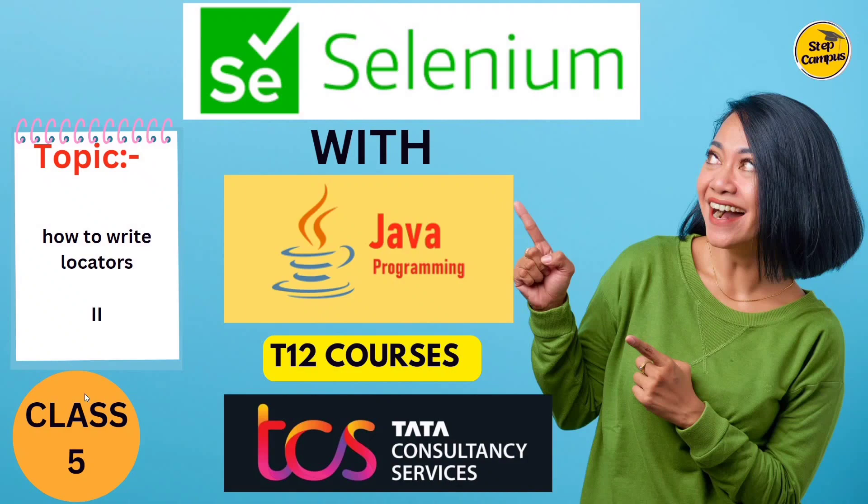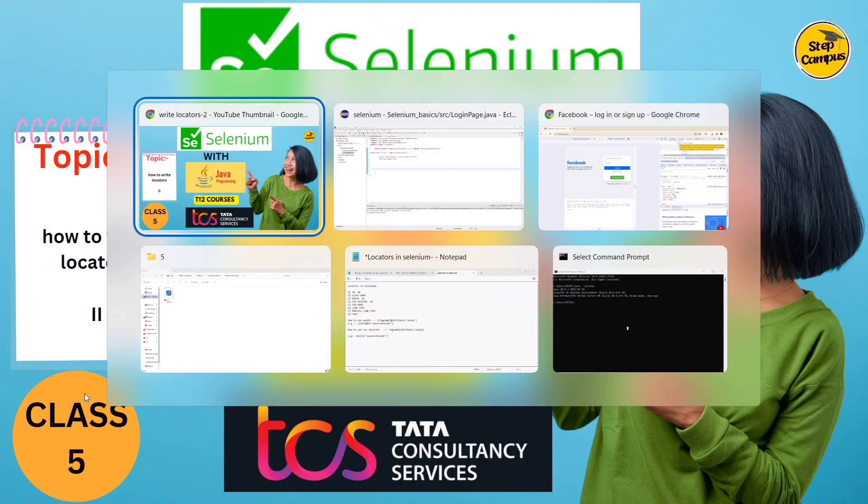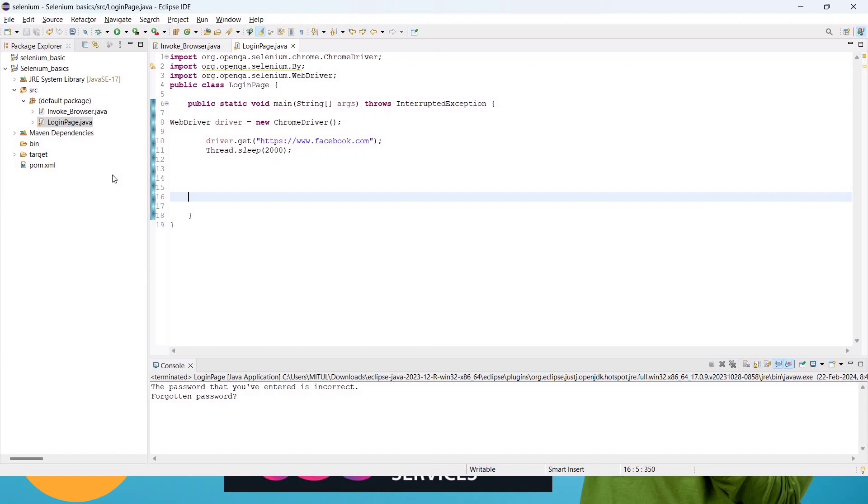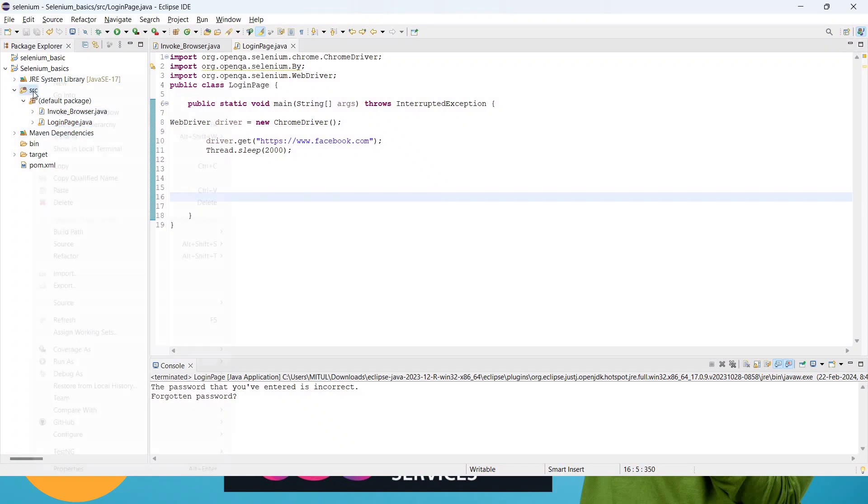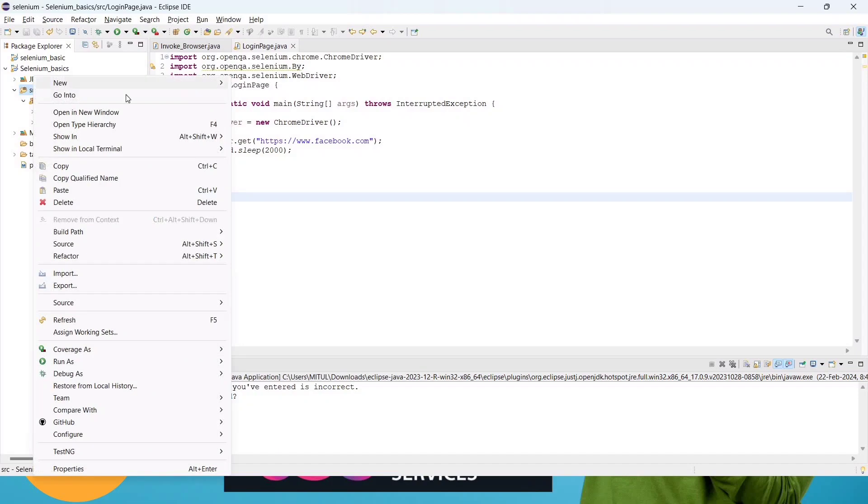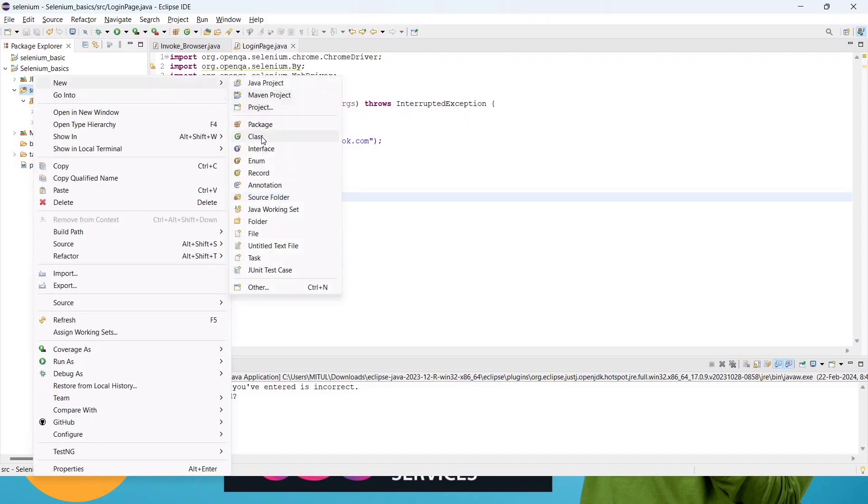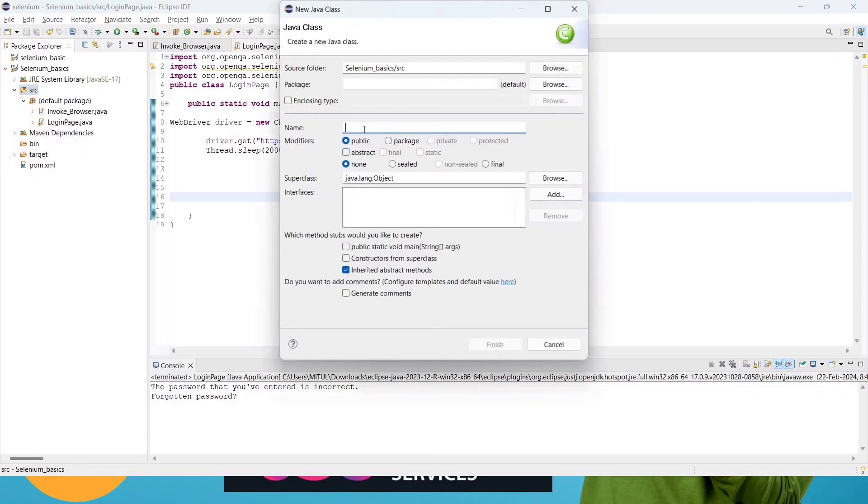Let's go to the editor. I have already created one class for this login page.java. You can create it yourself. How to create you already know, but I will show you again. You have to click on the src folder, right click, new, and then click on class. Here you have to give the class name. For me it's login page, you can give your own. Then click on finish.